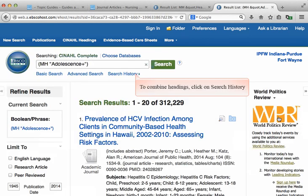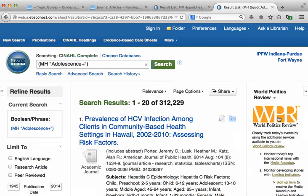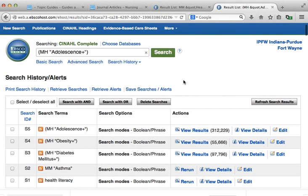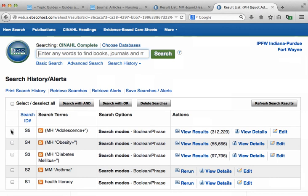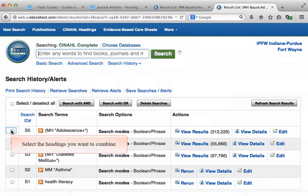Now that you have retrieved the appropriate headings for all of your keywords, we need to combine these individual searches into one large search. Searches are combined using the search history feature located under the search box. Your search history page tracks everything you have done in the database since opening your browser. It's generally a good idea to clear out any keyword or subject heading searches lingering in the box before you combine. Once you've cleared this, you can select the items you want to combine using the checkboxes to the left of the search ID numbers.